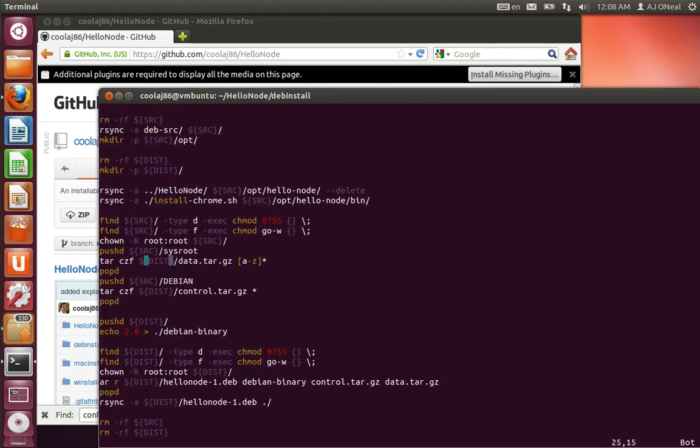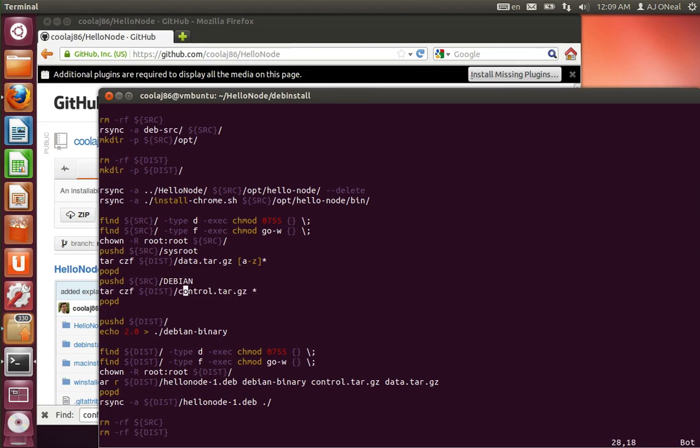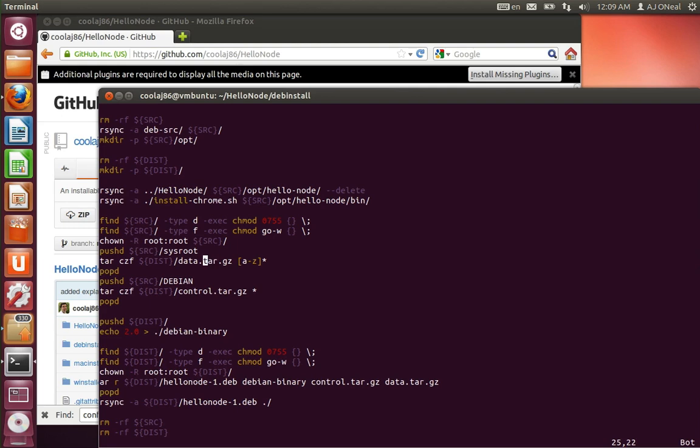So the way you make a Debian file is you have a data.tar.gz and a control.tar.gz. And so everything that's not one of the control files, which was under the all caps Debian folder I showed you, goes into the data. And then whatever root that's set to install to, it just throws all those things from that root. So it's just super simple. I don't know how to stress that enough.